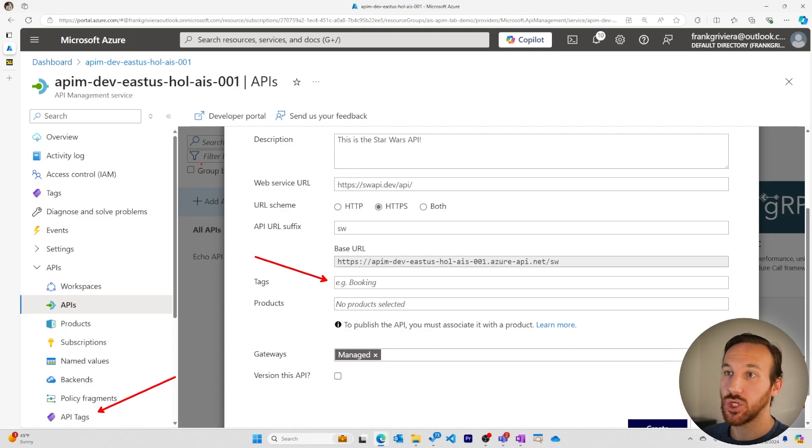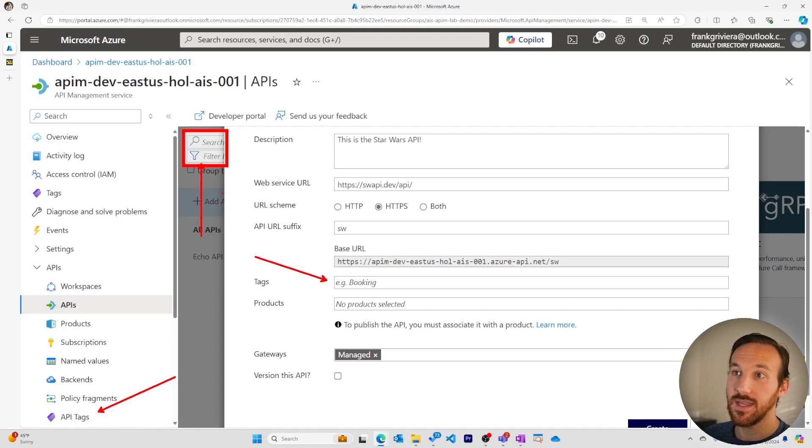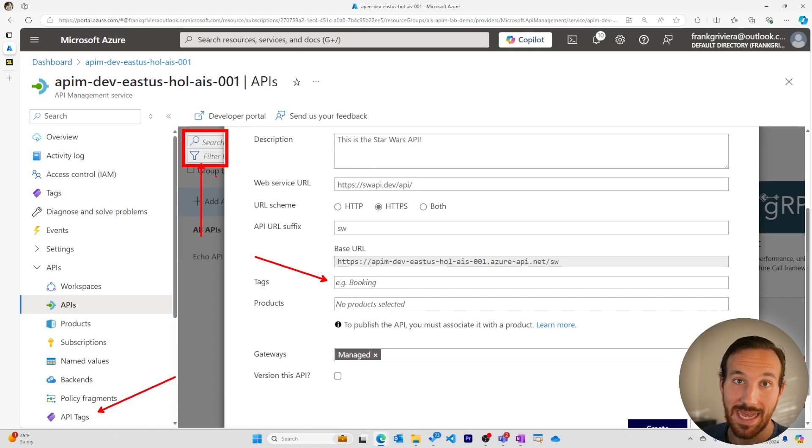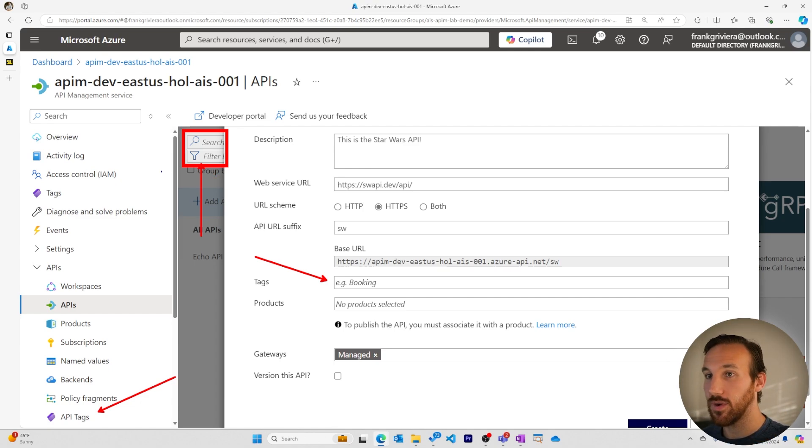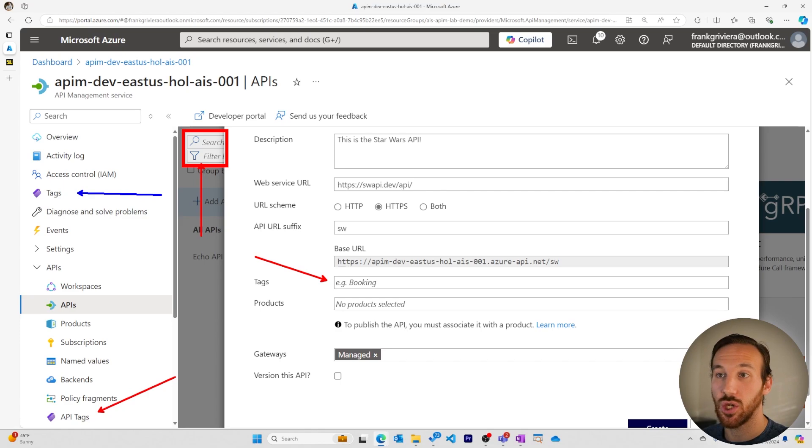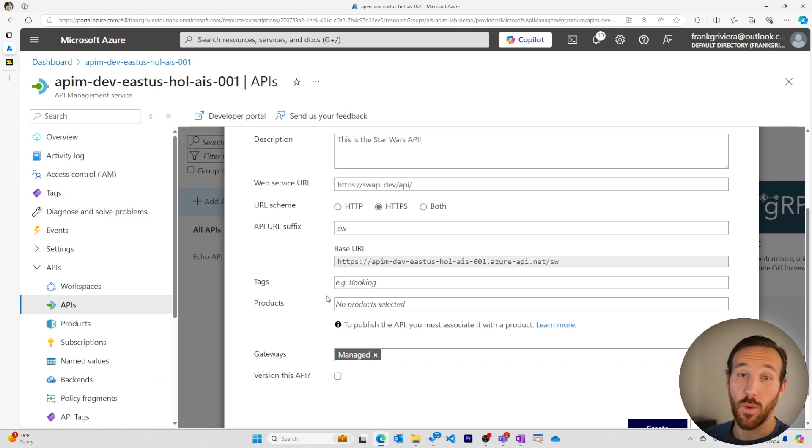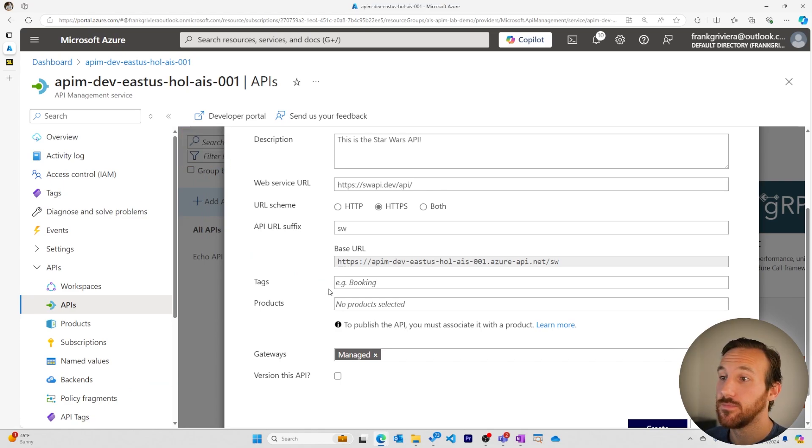And then when you're searching or filtering for APIs, you can do so with tags. These are separate from the tags that are associated with Azure resources. For what we're doing, I won't add any tags here.